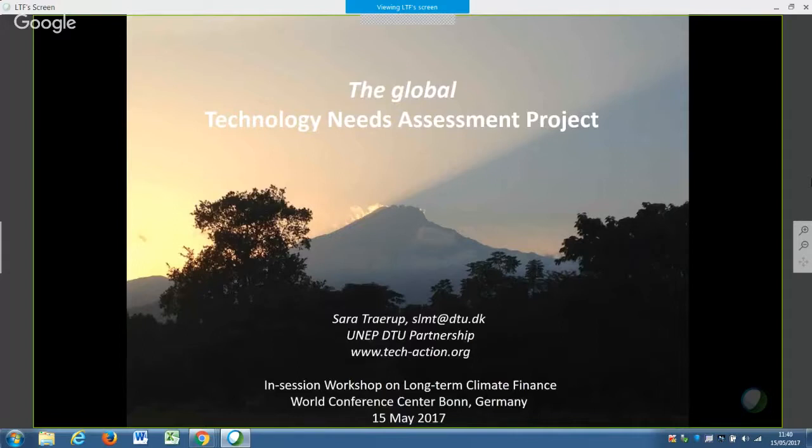Thank you very much, and I also thank you for inviting us to share our experiences with implementing the GEF-funded Global Technology Needs Assessment Project, where we, since 2009, have supported more than 60 countries in conducting their TNAs and their Technology Action Plans, with a planned 23 additional countries to come later this year.